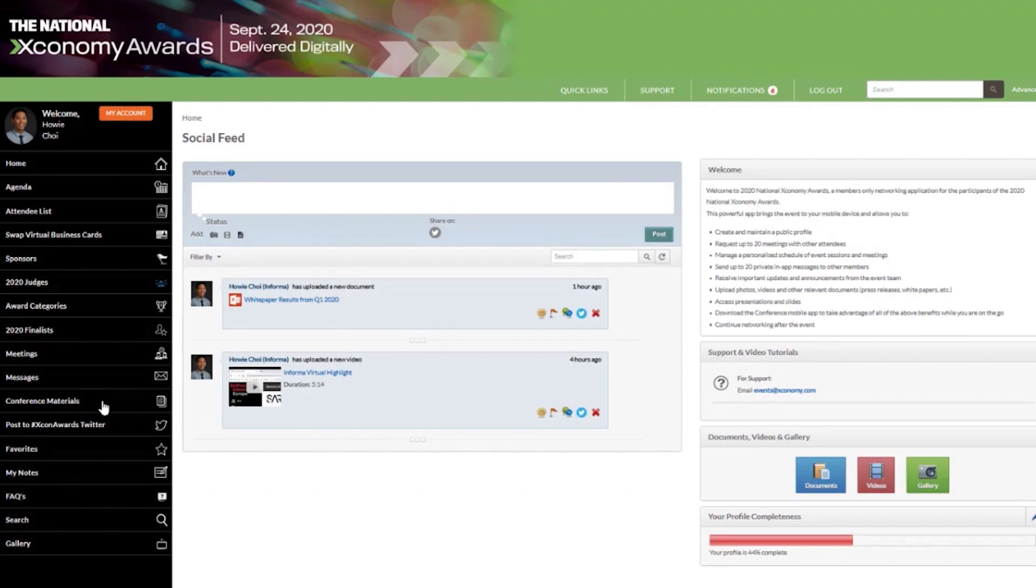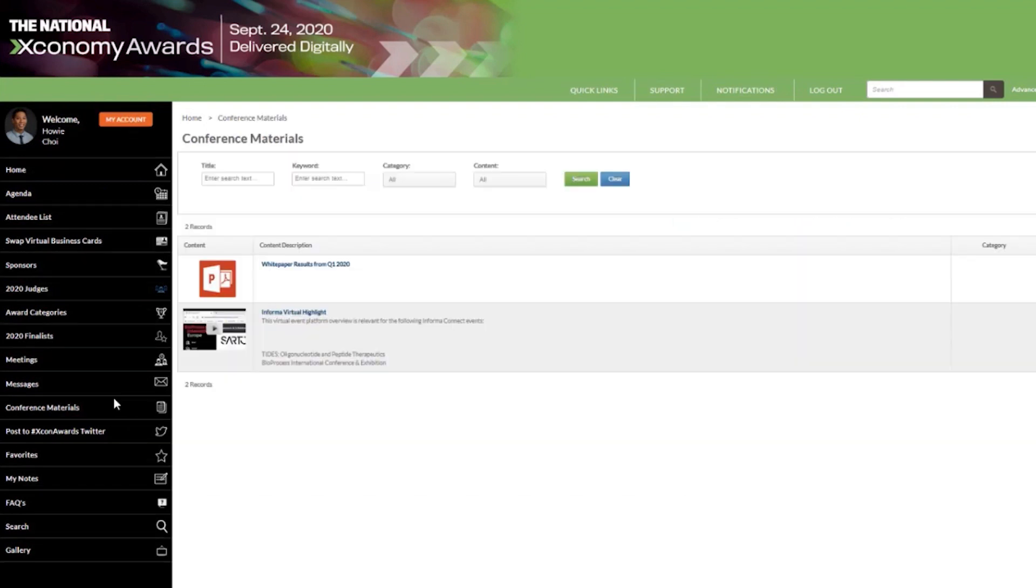And after the event, you'll have full visibility on which attendees viewed your content, providing a simple way for you to continue the conversation.